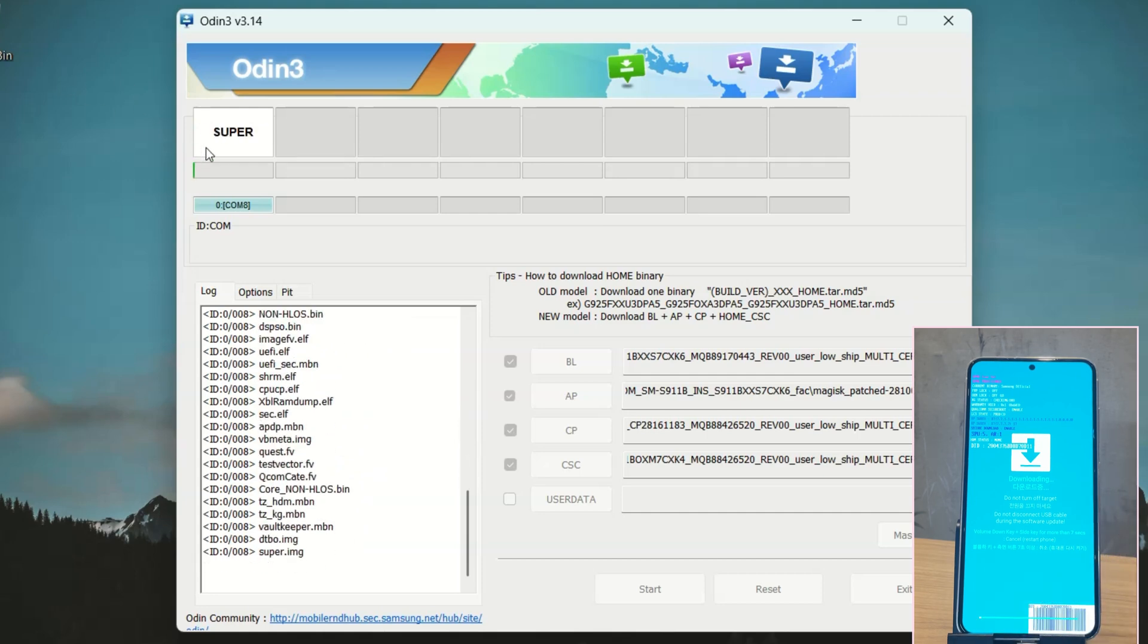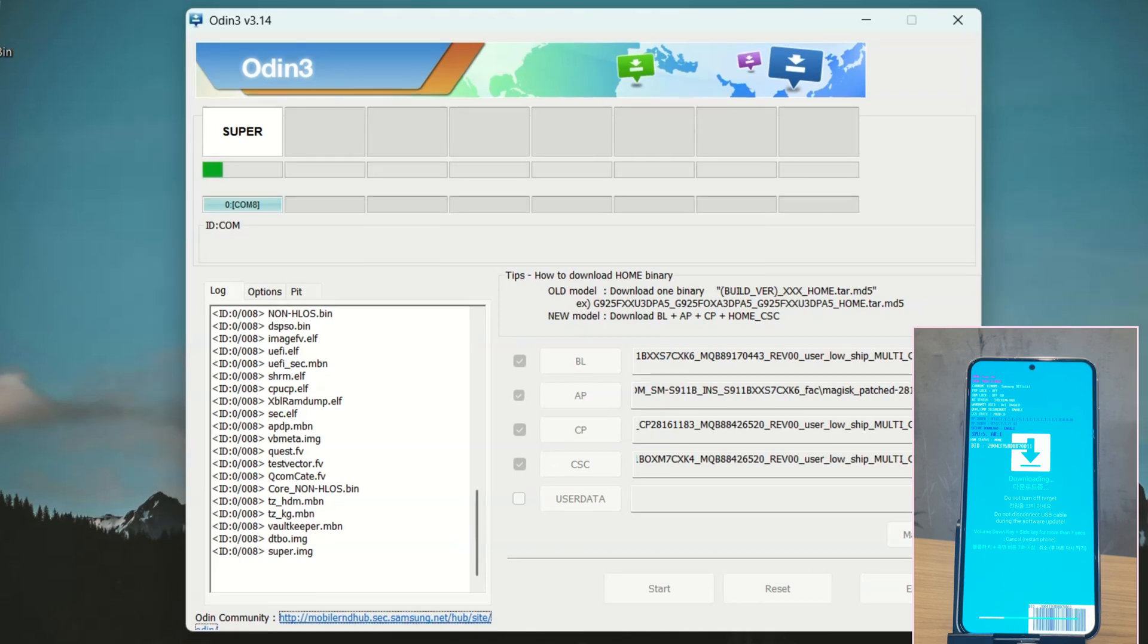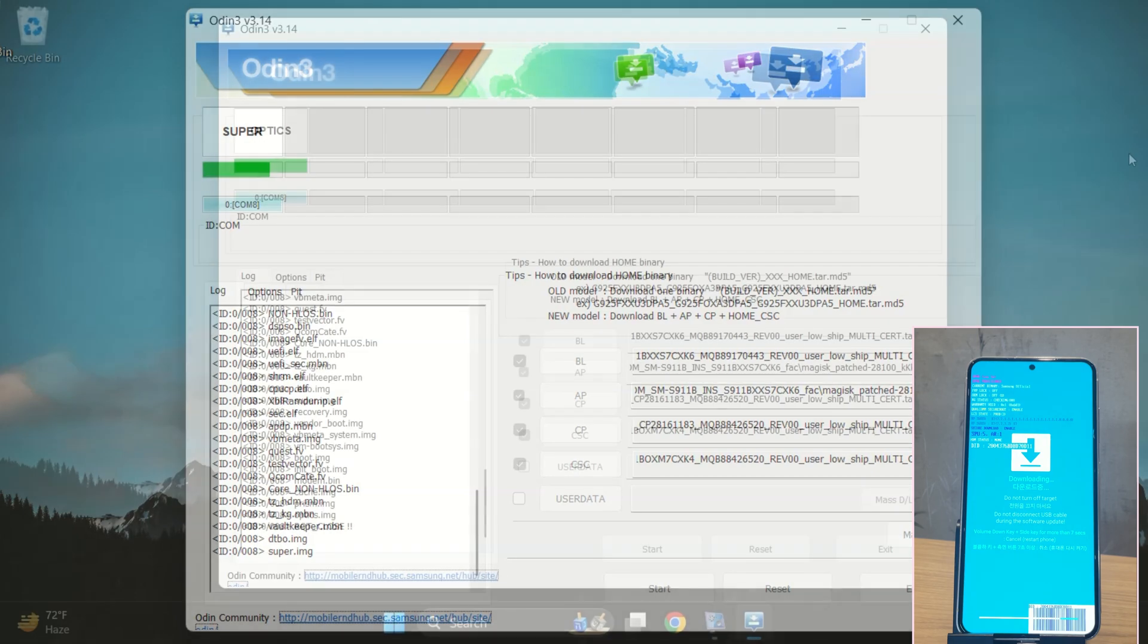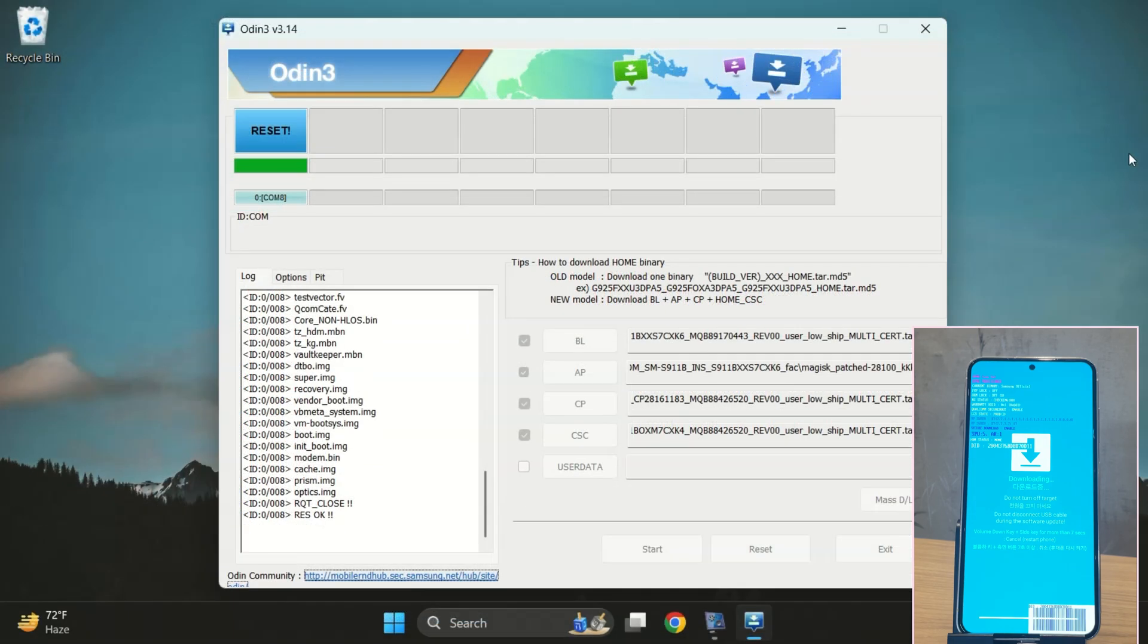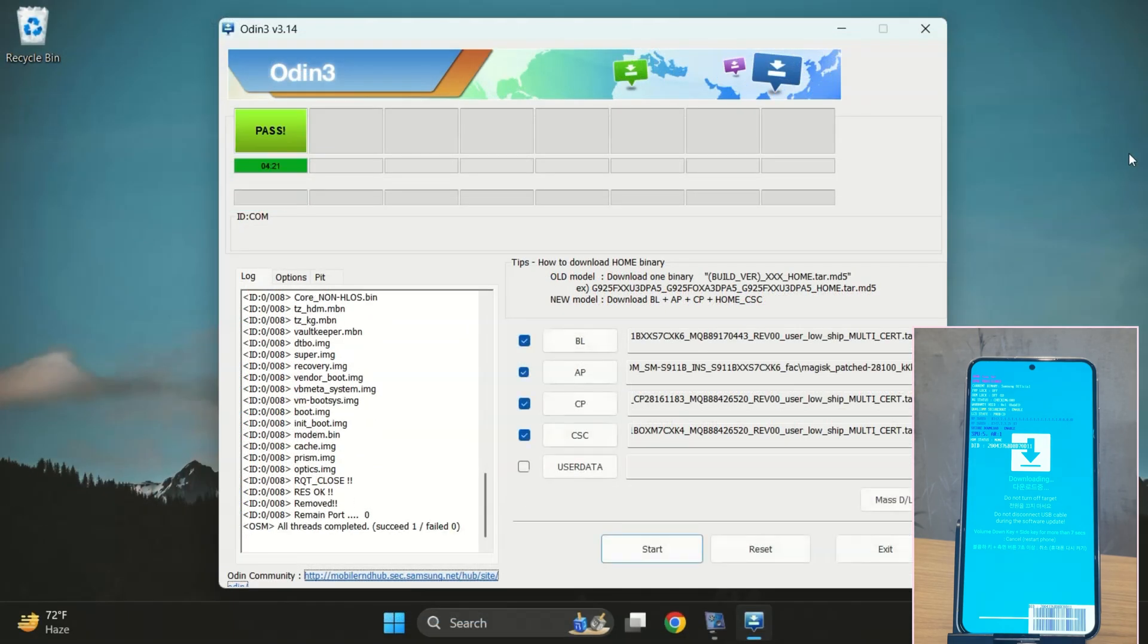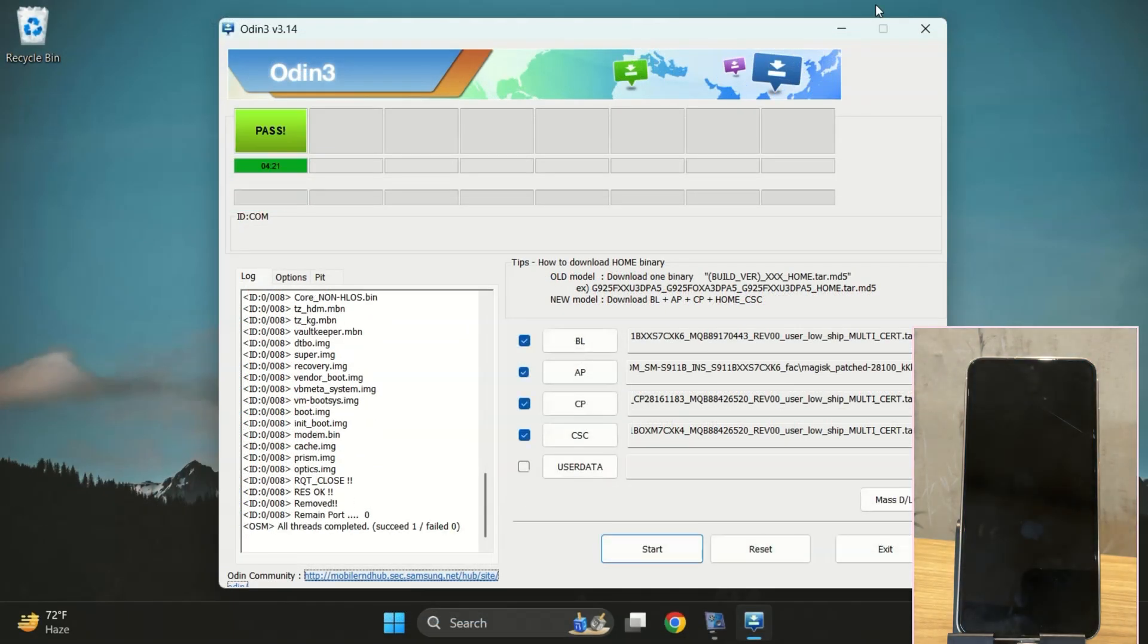Once the flashing is done, you'll see a Pass message, and your device will reboot automatically. And yes, as you can see, Pass message and device is rebooting automatically.